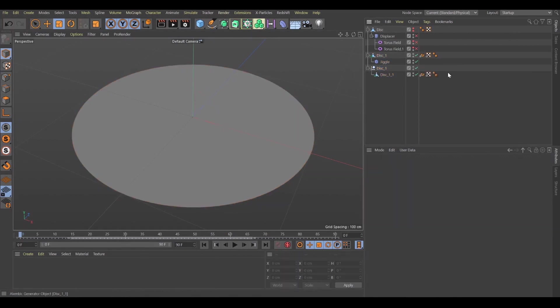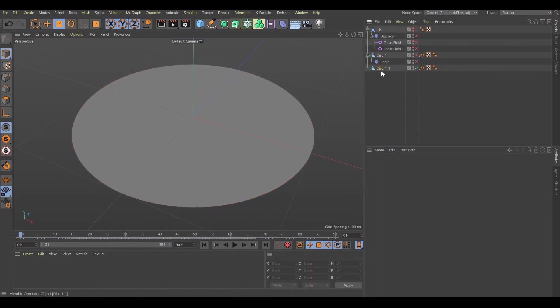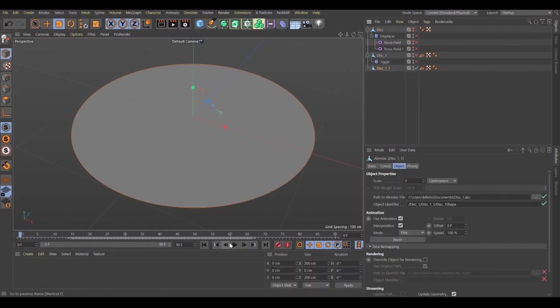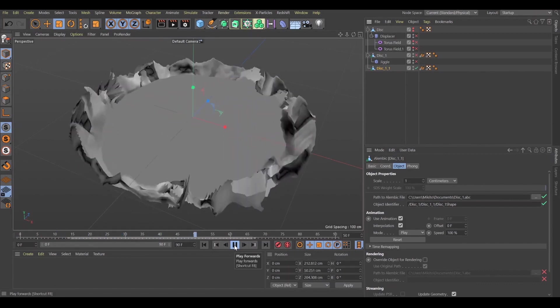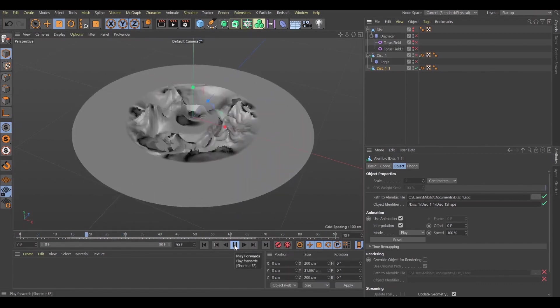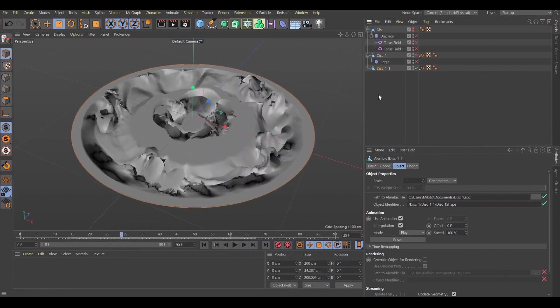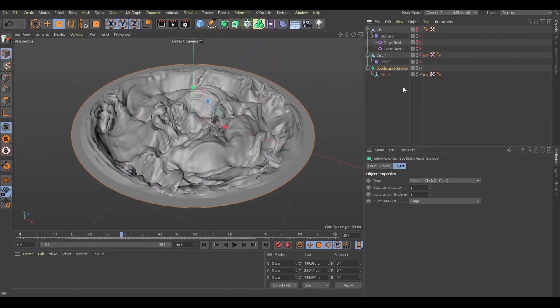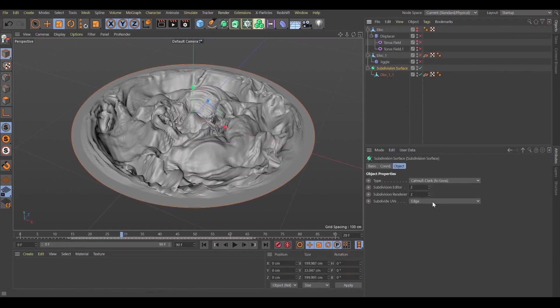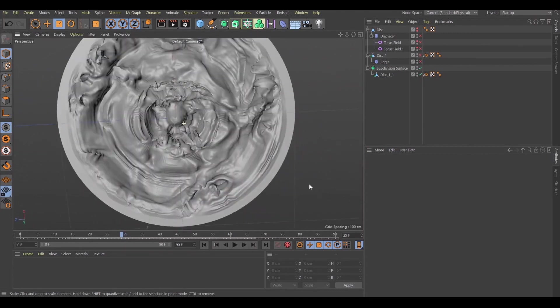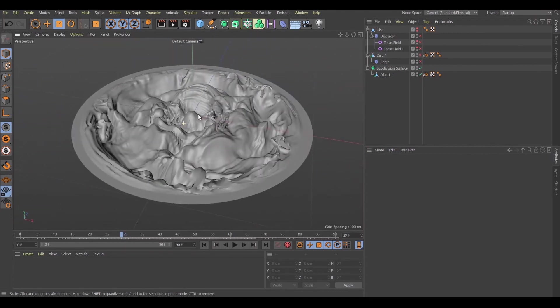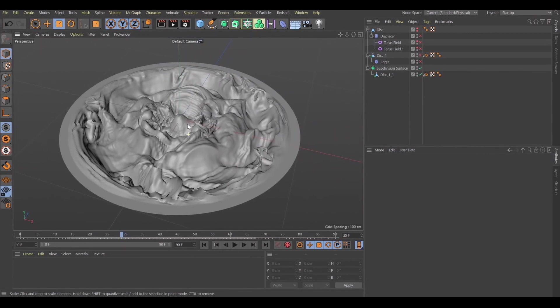It'll take some time. Okay, so now we have the final one. Let's play the animation. Looks cool. So if we put this in subdivision surface, we'll achieve these wave effects. So now let's render everything using Redshift rendering.